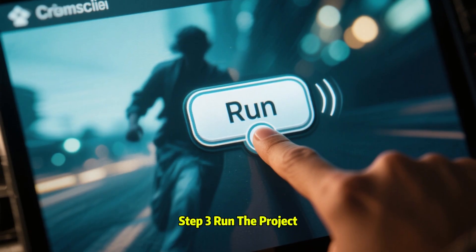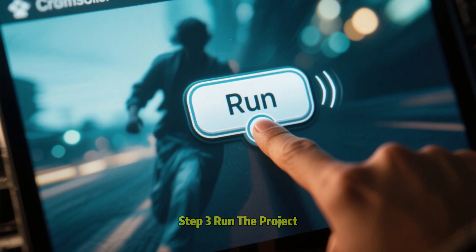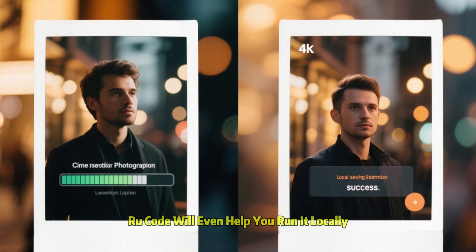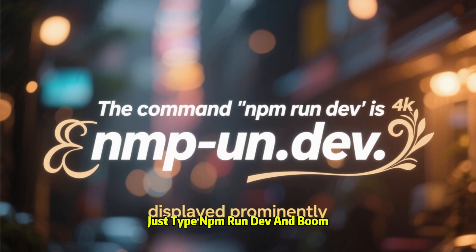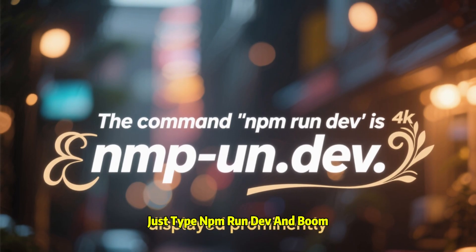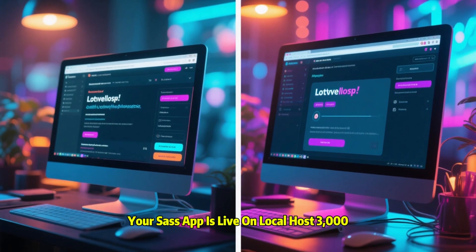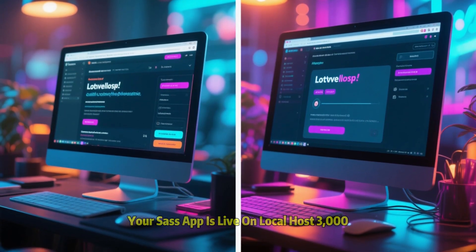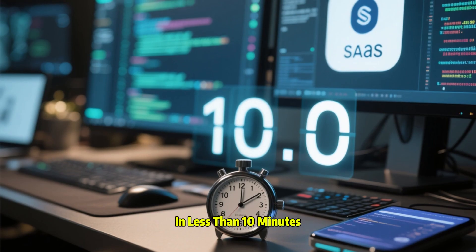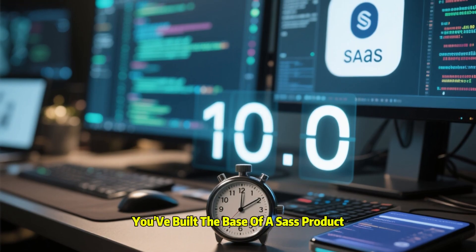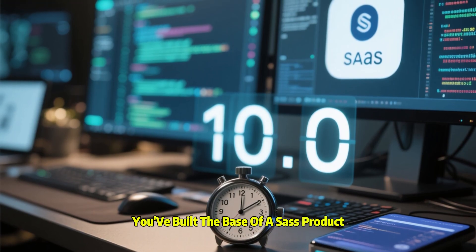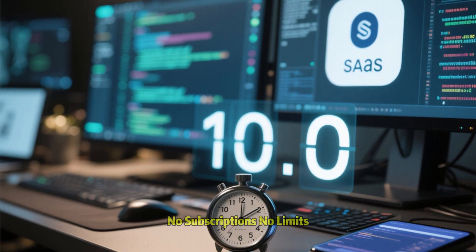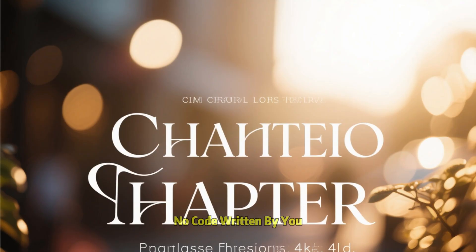Step 3: Run the project. Roo Code will even help you run it locally. Just type 'npm run dev' and boom — your SaaS app is live on localhost:3000 in less than 10 minutes. You've built the base of a SaaS product. No subscriptions, no limits, no code written by you.